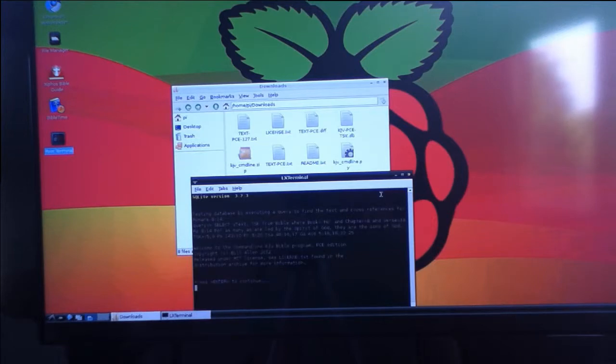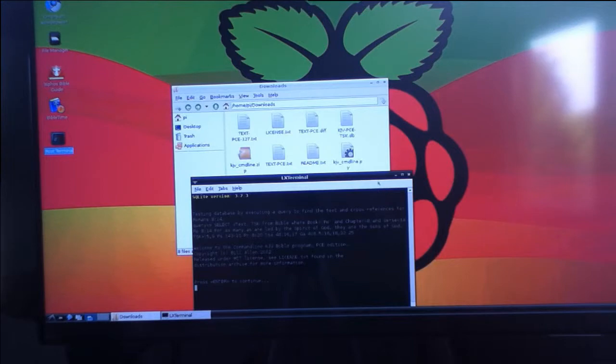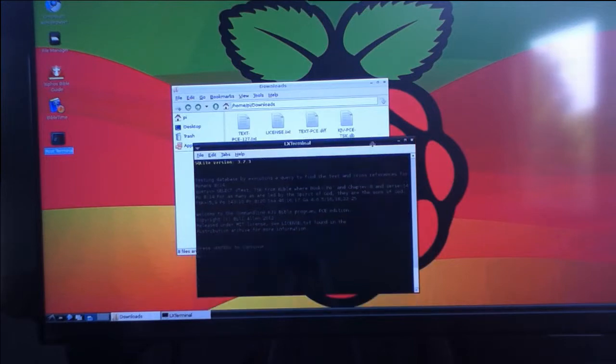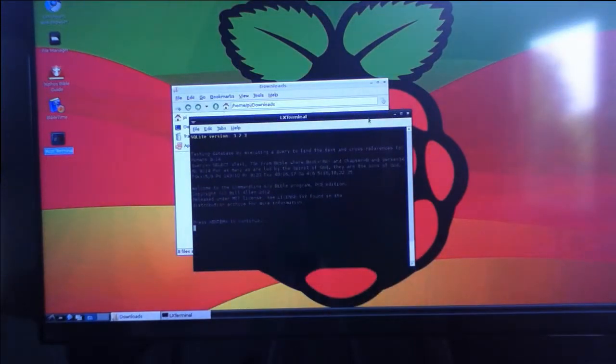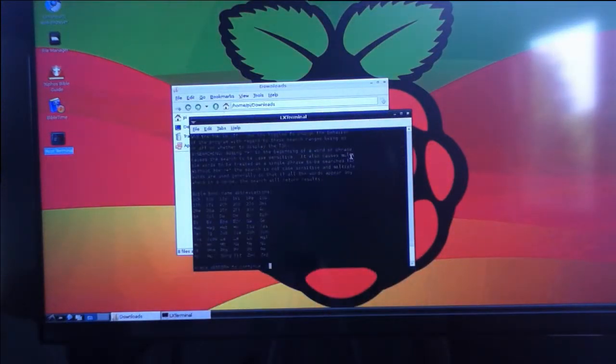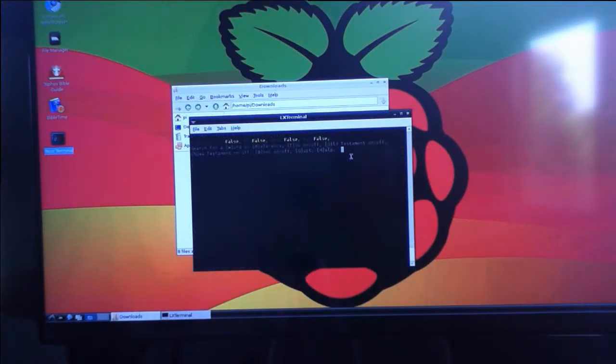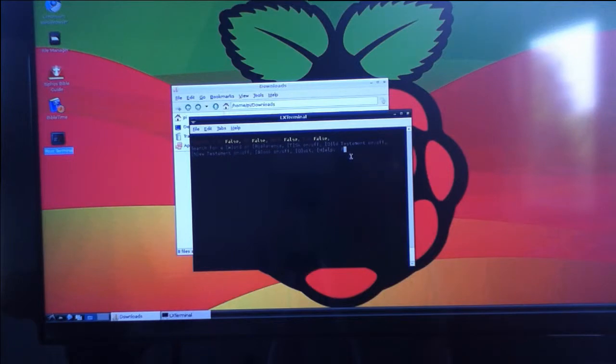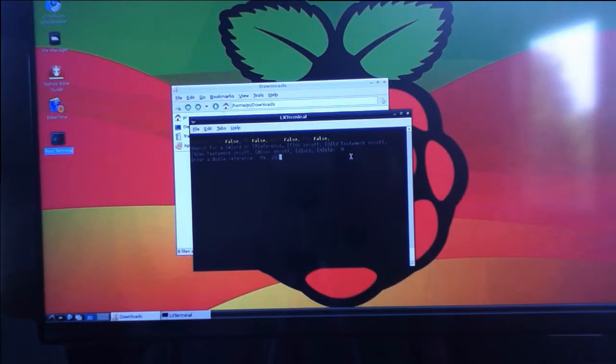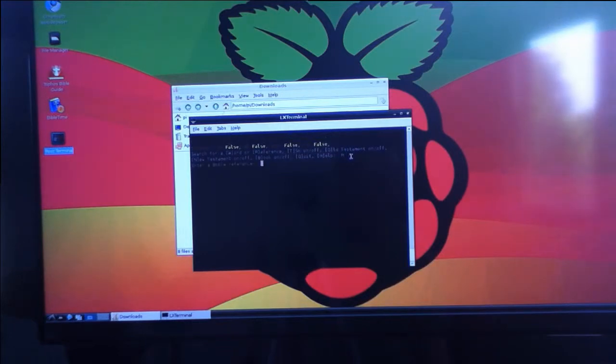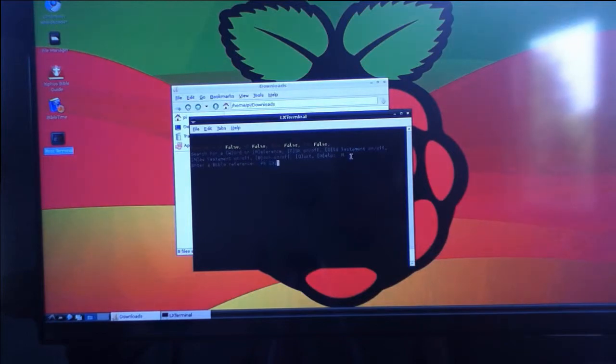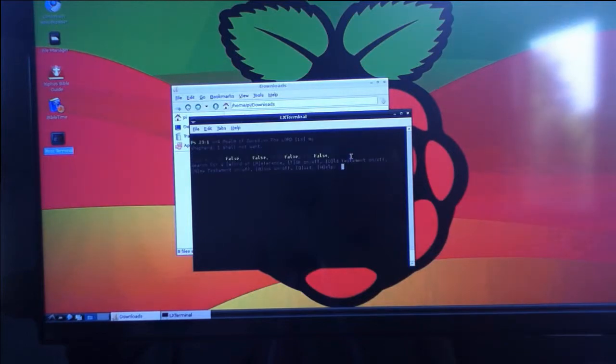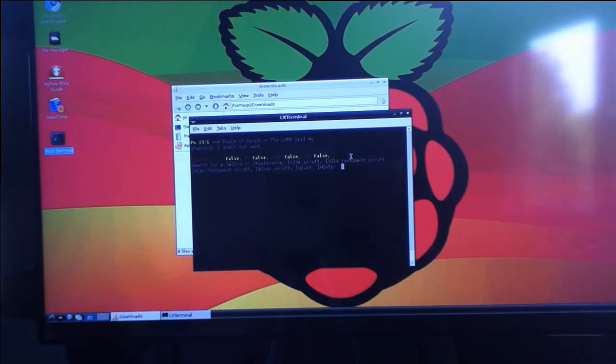You can see it loading up. You can do a reference search. There you can see the verse has come up. And you can also do a word search.